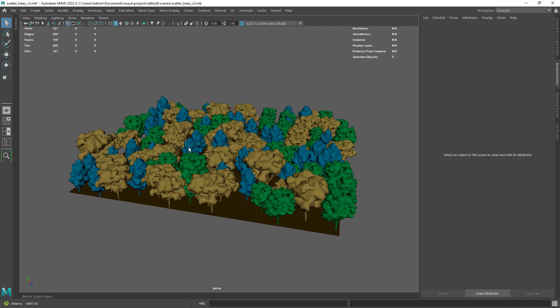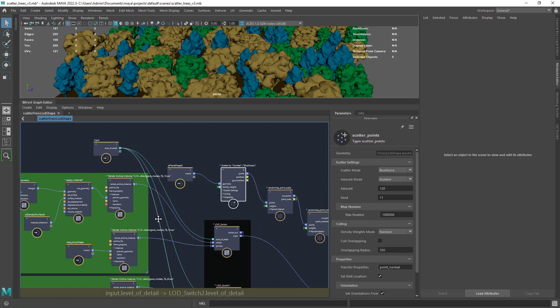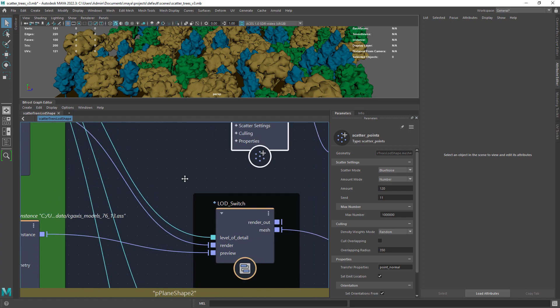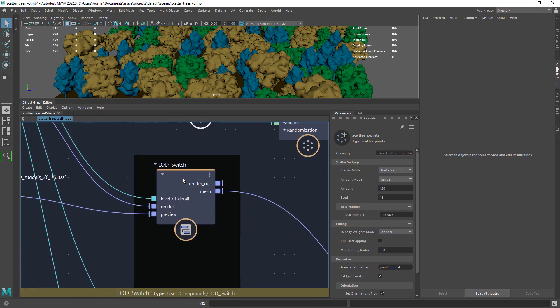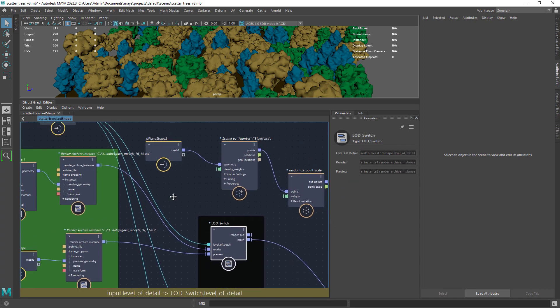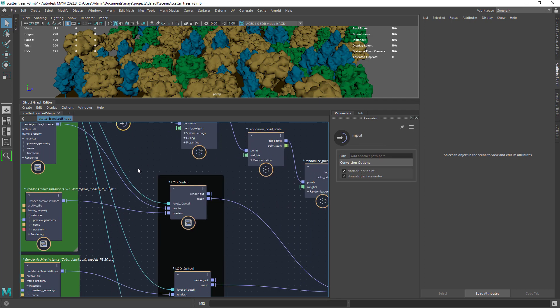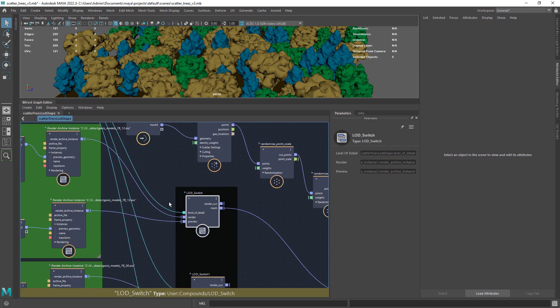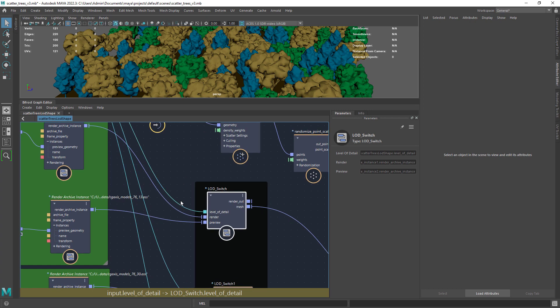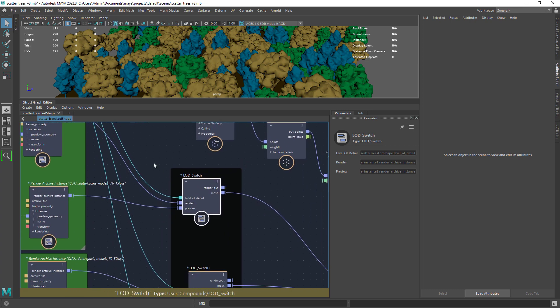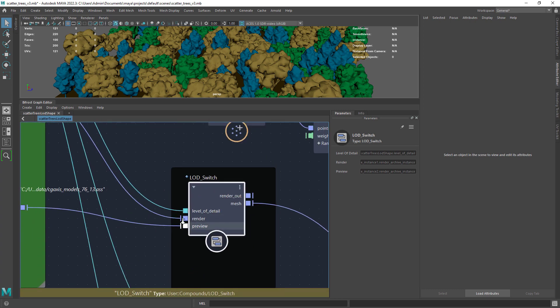As you can see I have this LOD switch compound and a simple input node with the port or attribute level of detail where I can switch the different meshes. In the LOD switch I also have render and proxy inputs where I can connect the render and proxy geo.